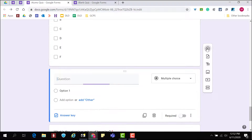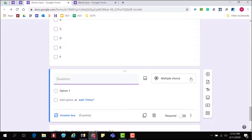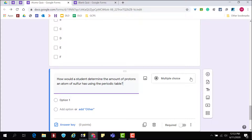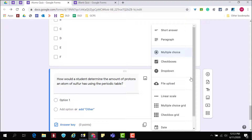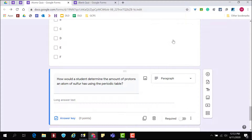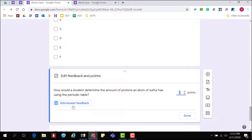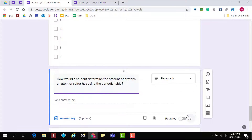Use the paragraph question type to have students provide longer explanations and answers. Note that you can't mark correct answers in the answer key for the paragraph question type. These would need to be graded manually.